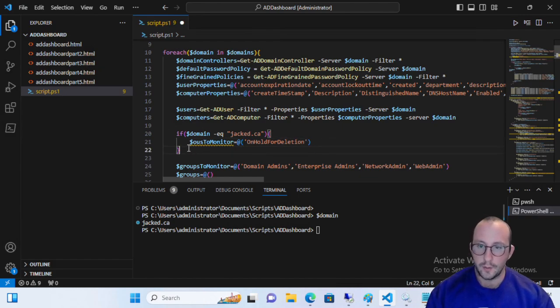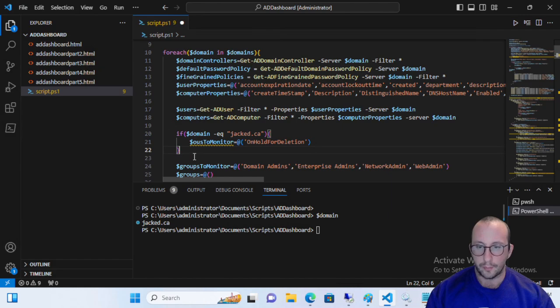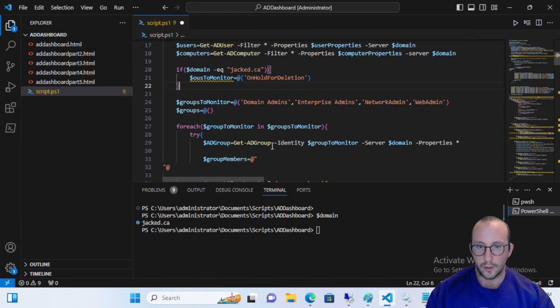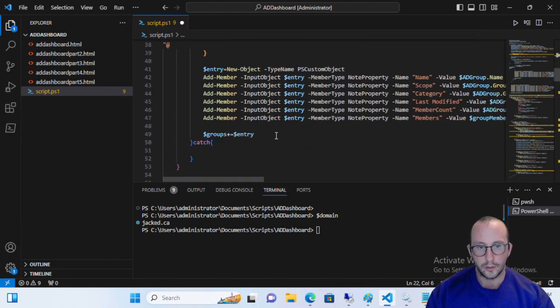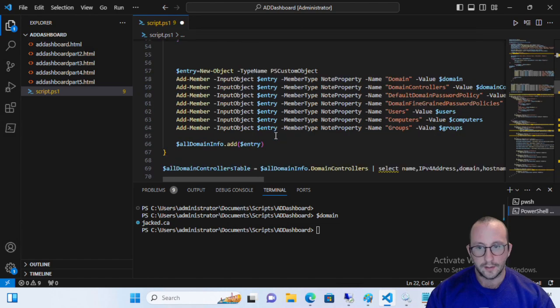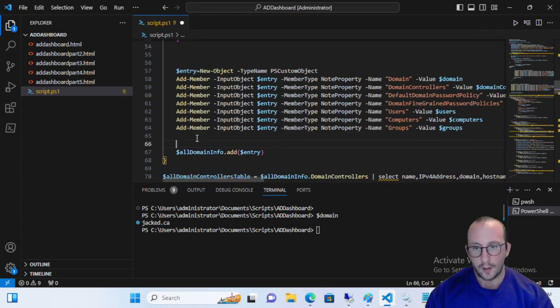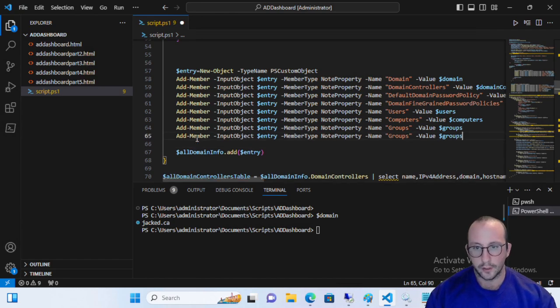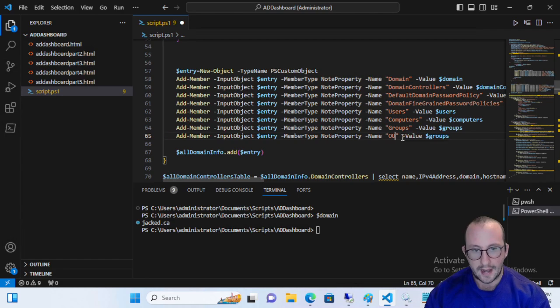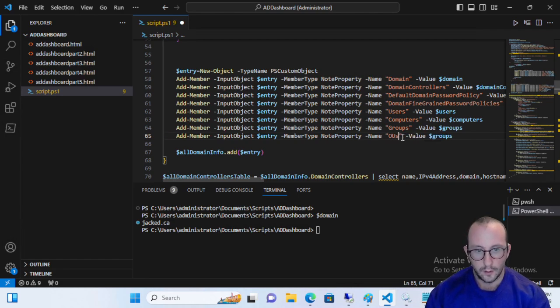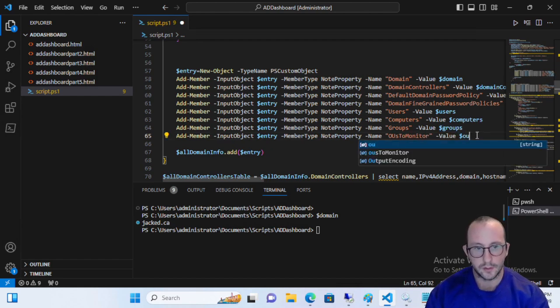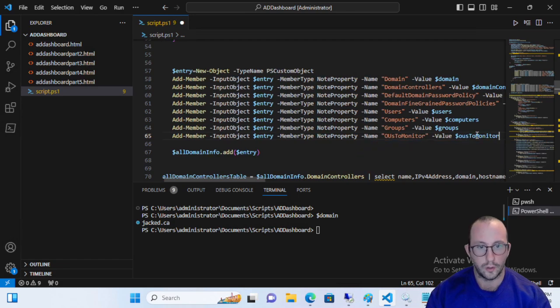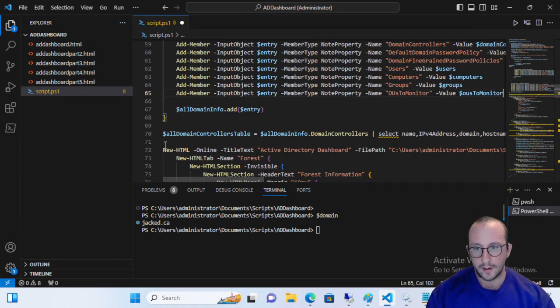So in here, you would have maybe a switch statement or you can have else if statements. If the other domains are present, put this OU to monitor. And then what you can do is actually just on your last, when you create the object here for all your domain info, you're going to create a new member. And you're just going to add OUs to monitor in here. And then you're going to go ahead and store your OUs to monitor in here. So now we actually go ahead and run all of this code.